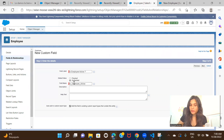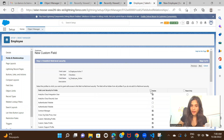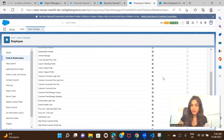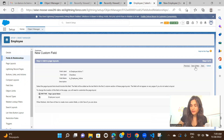By default I'm keeping it unchecked, so whenever you create an employee record it will be false unless you actually check that checkbox. I'm going to make this checkbox field visible for all profiles in the system, including the System Admin profile which my current user has. Keeping it visible for all profiles, click Next, then Save and Continue since we're going to create another field.